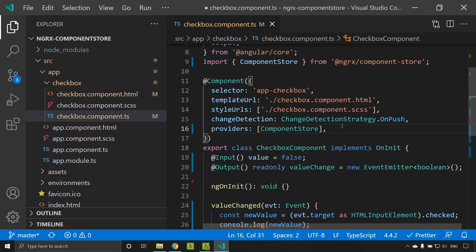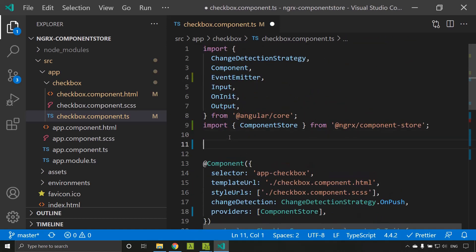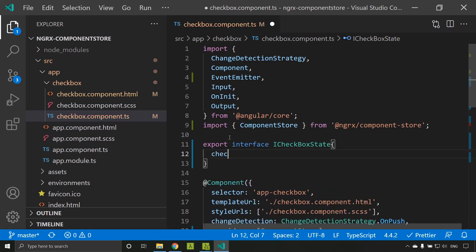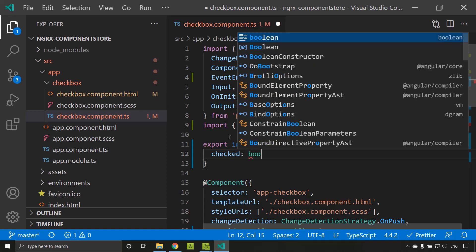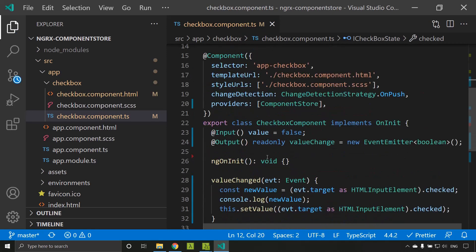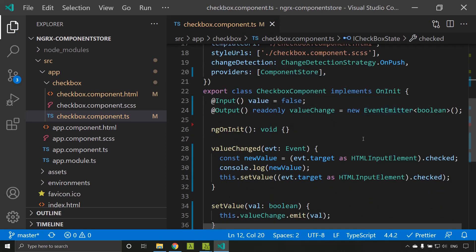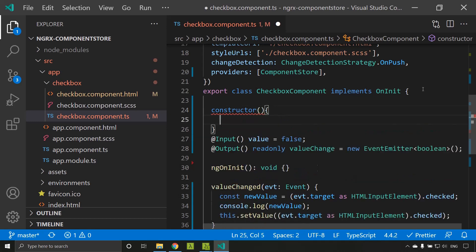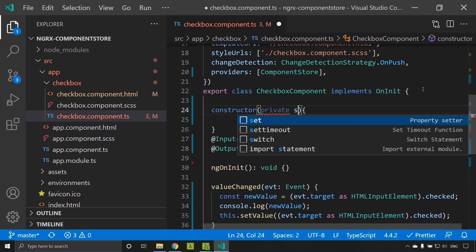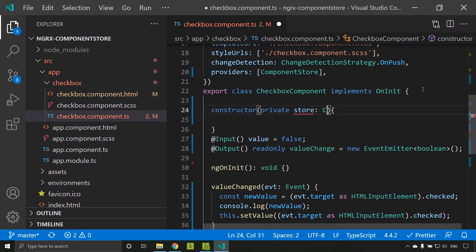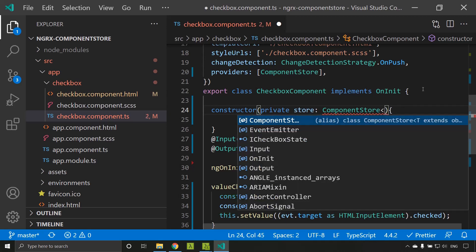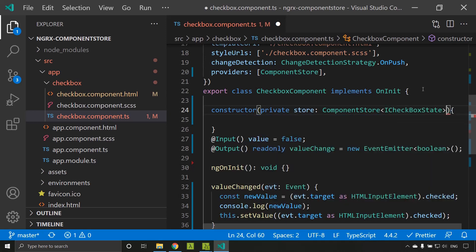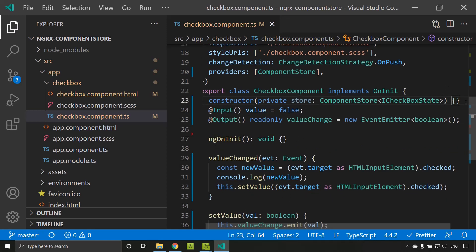This ComponentStore instance will be available to this component and all child components. Once we have added this, let's create an interface for the state. I am naming it iCheckBoxState. The only value we need is 'checked', which is a boolean. Now let's add a constructor and inject our store — it is the ComponentStore with type iCheckBoxState, which is the structure of our local state.